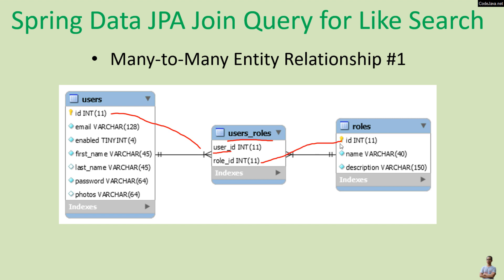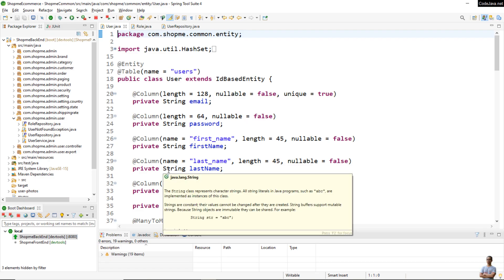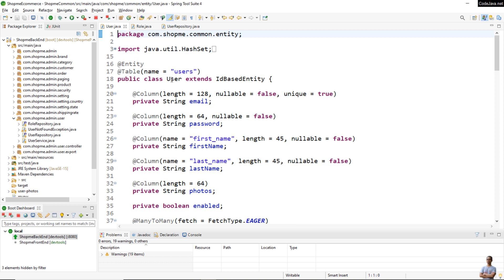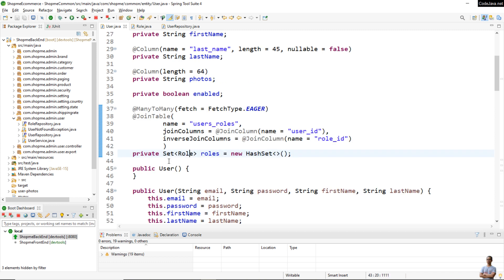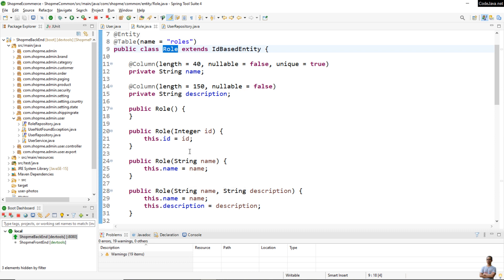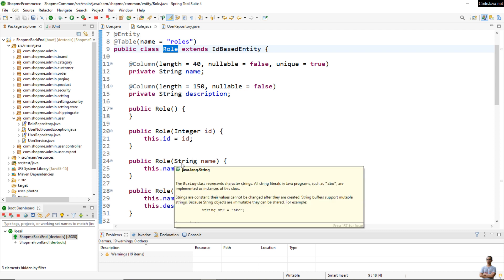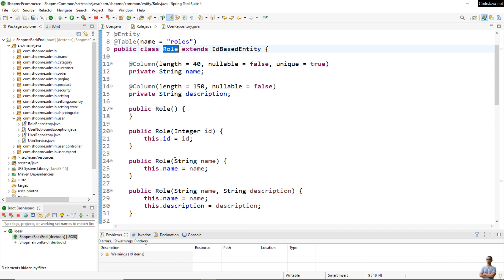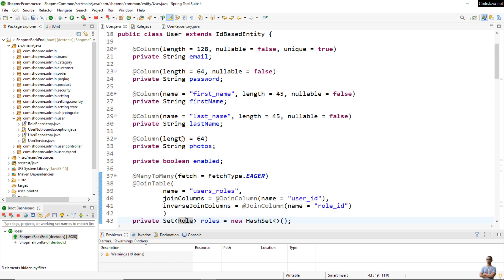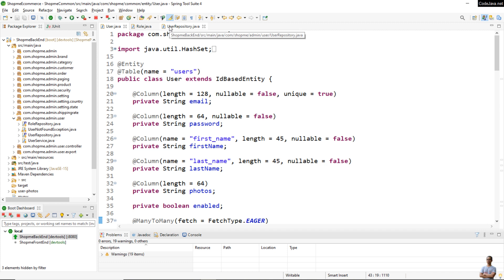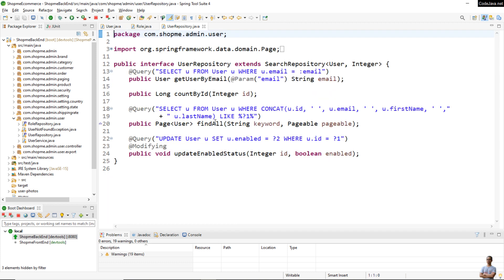Let me show you the code in action. I have a Java Spring Boot project here. This is the code of the user entity class — it has a set collection of roles marked by the annotation @ManyToMany and @JoinTable. The role entity class doesn't have any reference to user, so the many-to-many entity relationship is unidirectional from user to role. Here is the user repository interface.